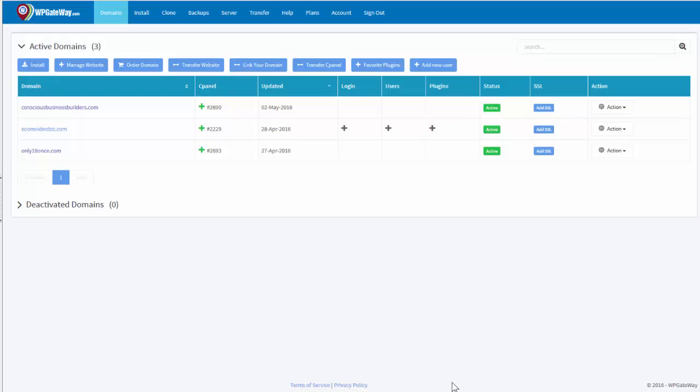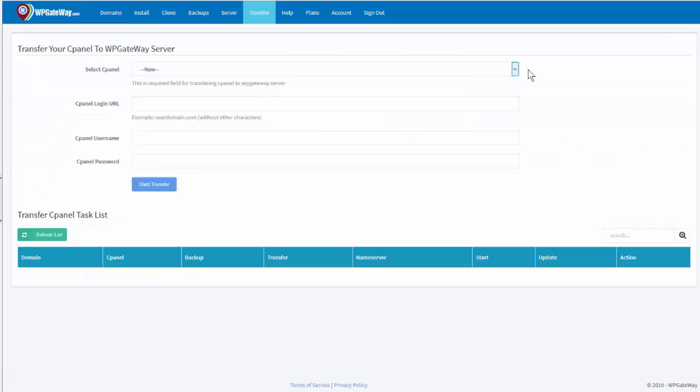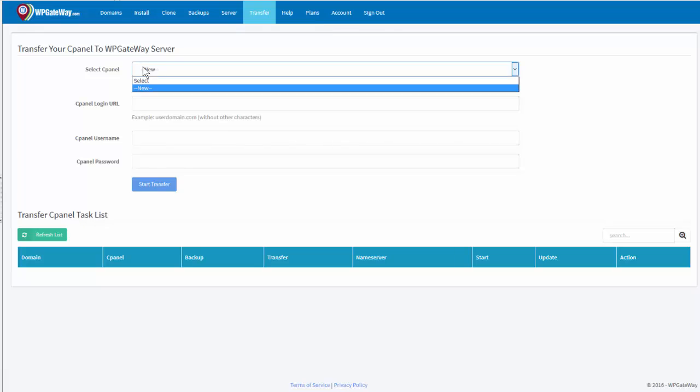This video is showing you how to transfer a cPanel. So you log into your WP Gateway Dashboard and it always opens on domains. You come to the tabs across the domain box and click on transfer cPanel.